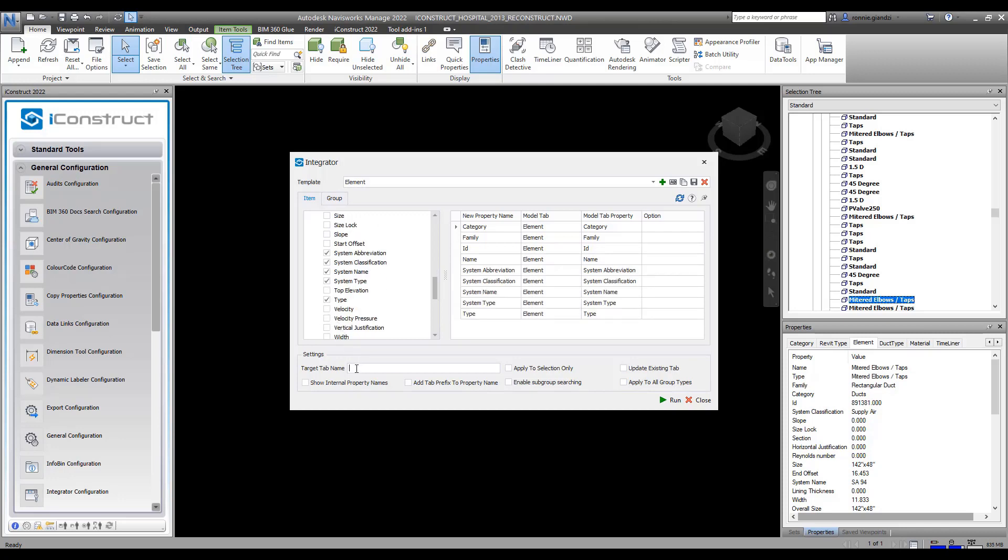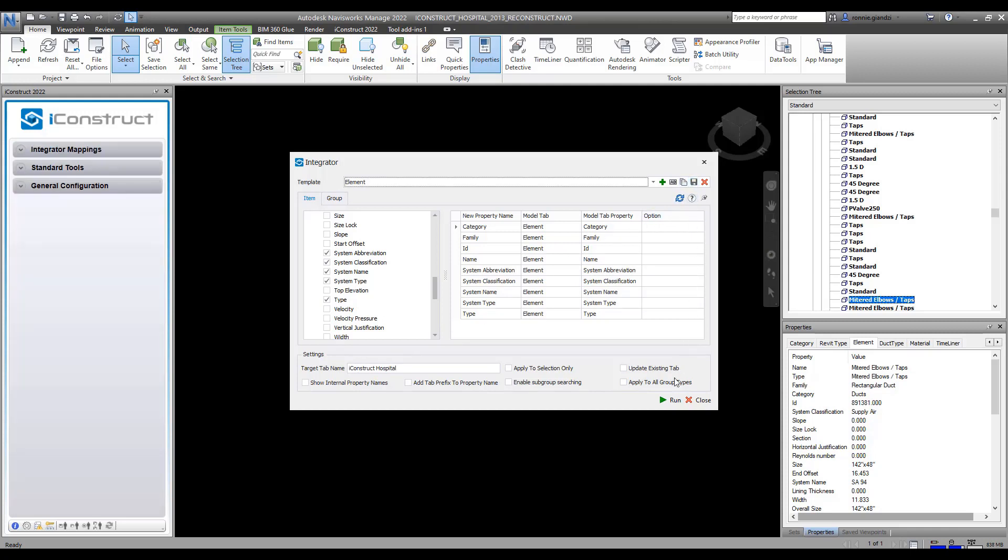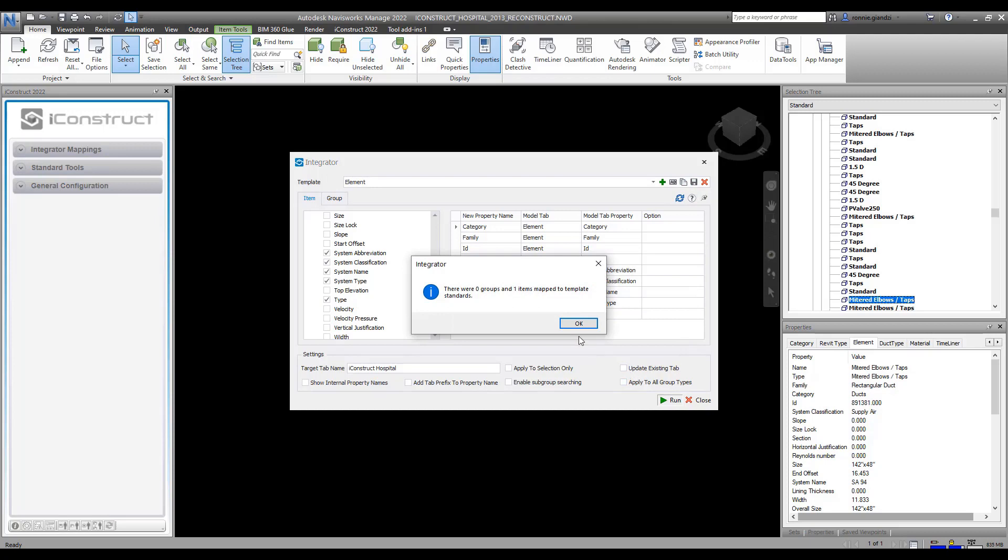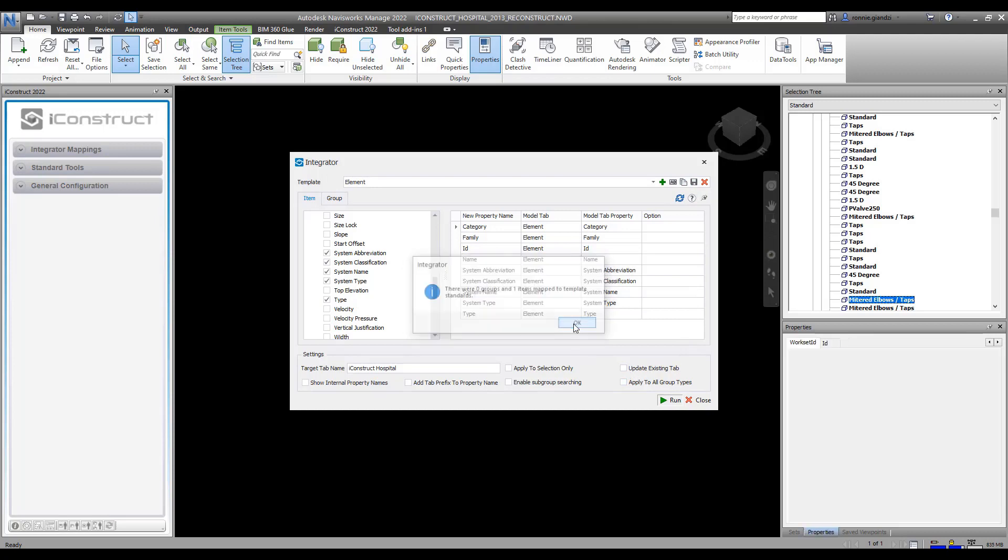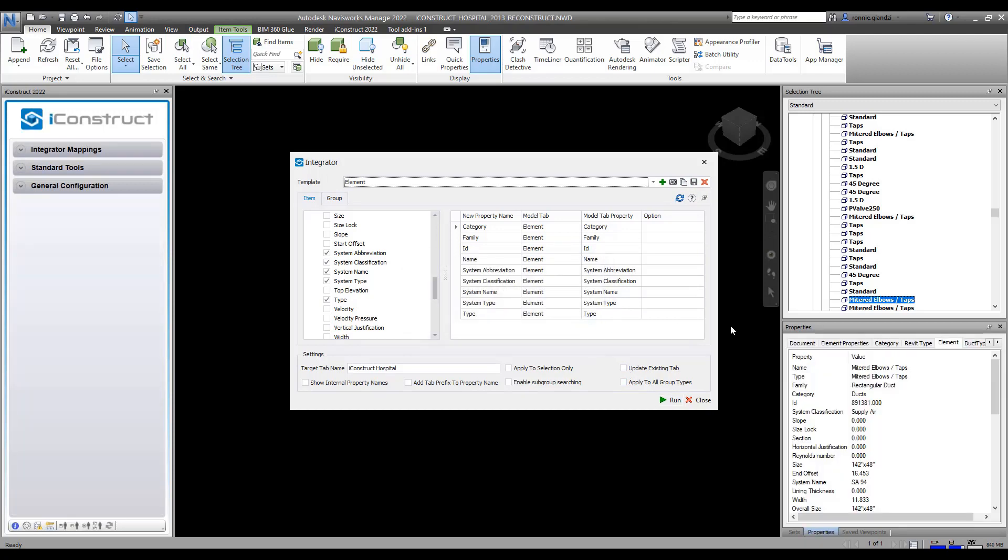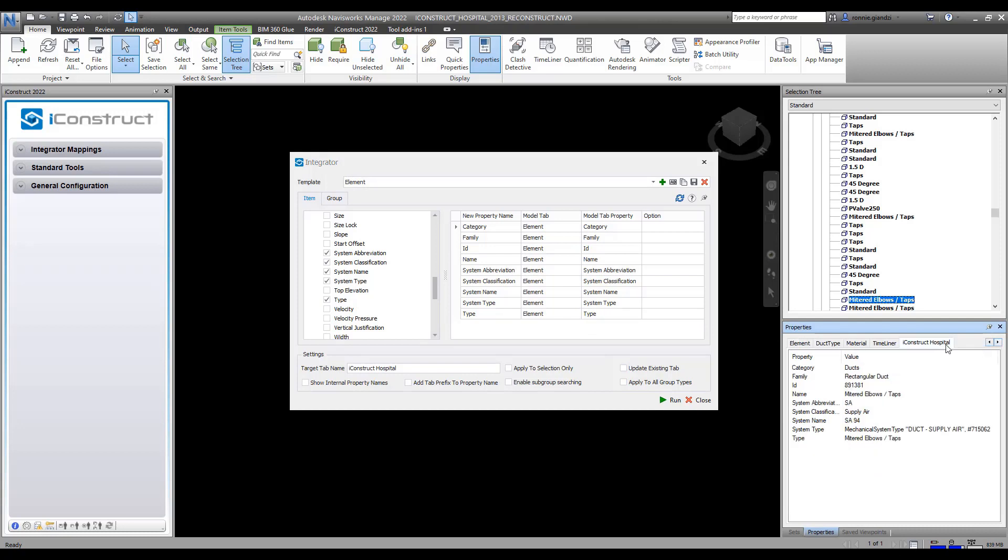Now you can create a new template name for your new tab. Press Save and if you have the object selected, you can apply Run Now. You can see that we have a new iConstruct Hospital tab.